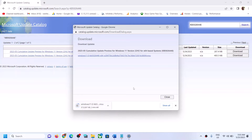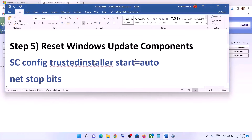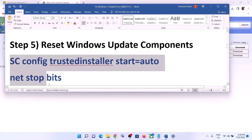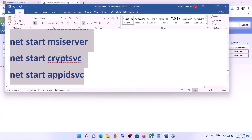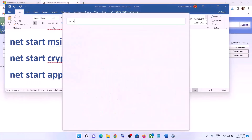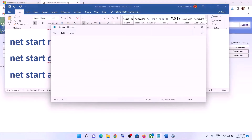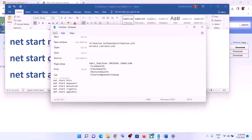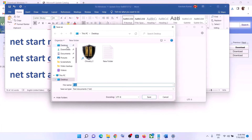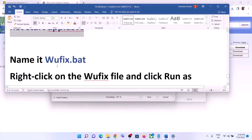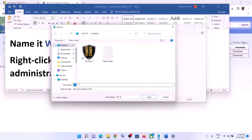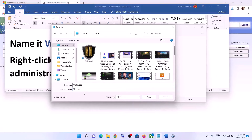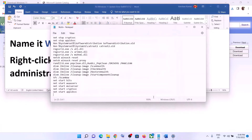Once the download is complete, click on it, run the file, and install the update manually. Restart the computer — the update should now be installed. If you are still facing the problem, reset the Windows Update components. Copy all the commands provided in the video description, open Notepad, and paste all the commands. Go to File, click Save As, set the location to Desktop, name the file 'wufix.bat', set Save As Type to All Files, and click Save.